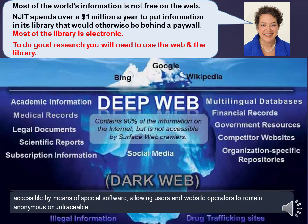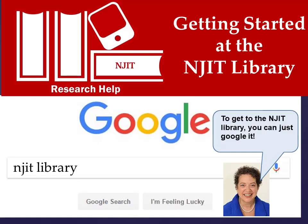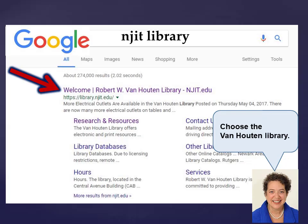To do good research, you will need to use the web and the library. To get to the NJIT library, you can just Google it. From the results, choose the Van Houten Library.